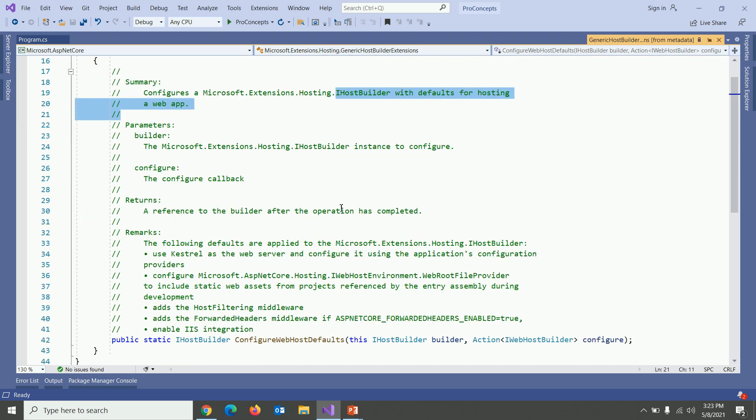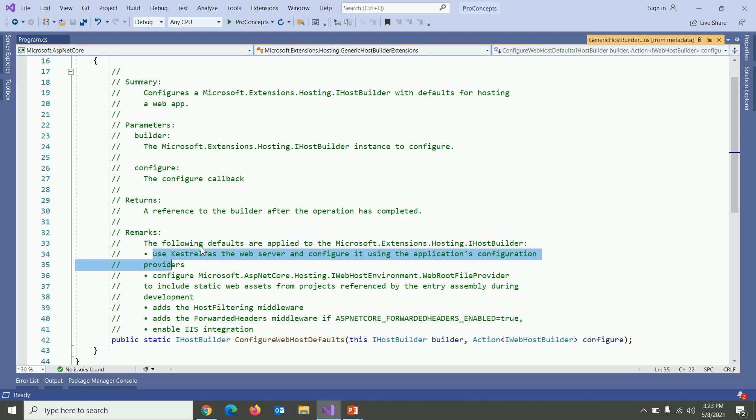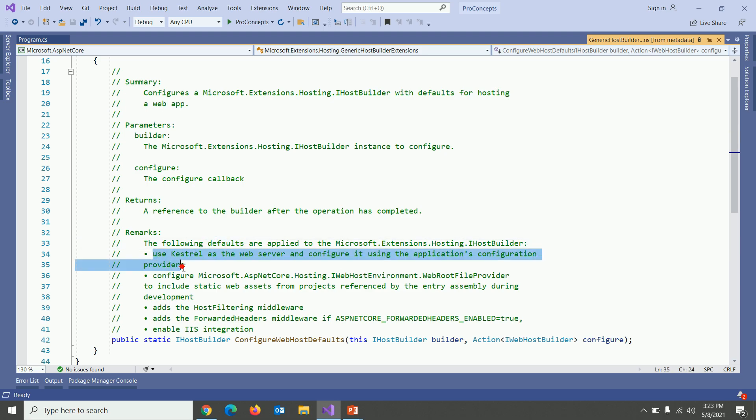Let's go to its remark section. Within remark you can see that following defaults has been applied to your host.